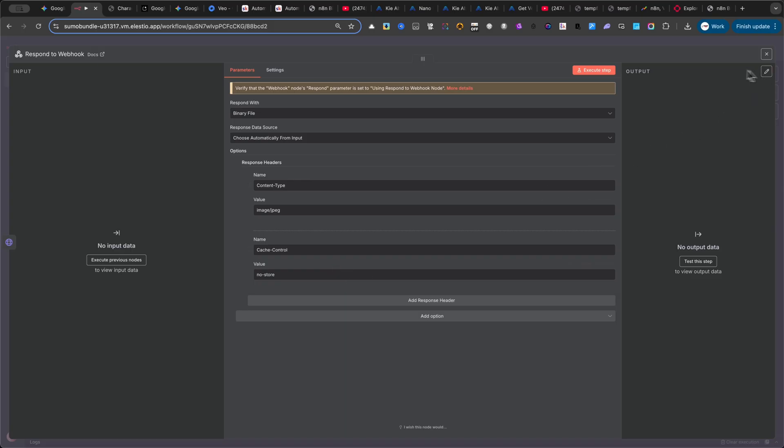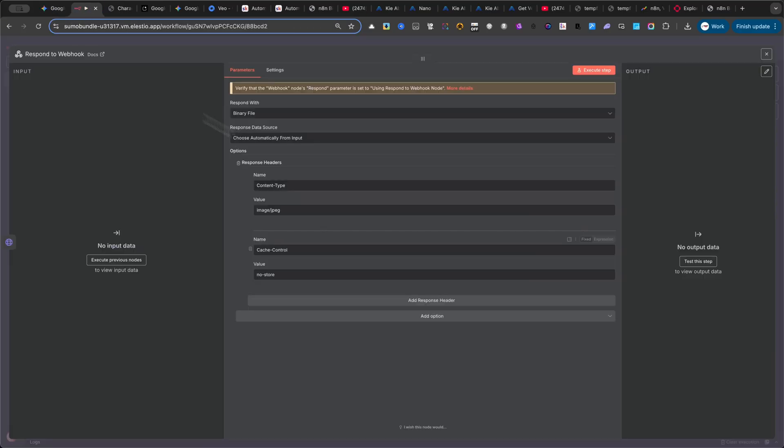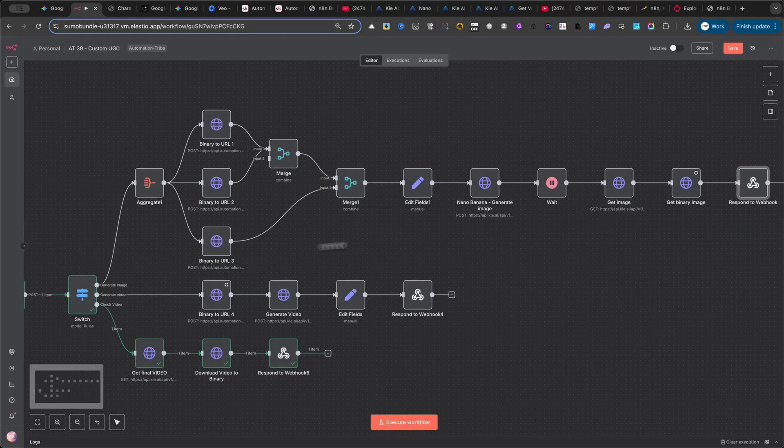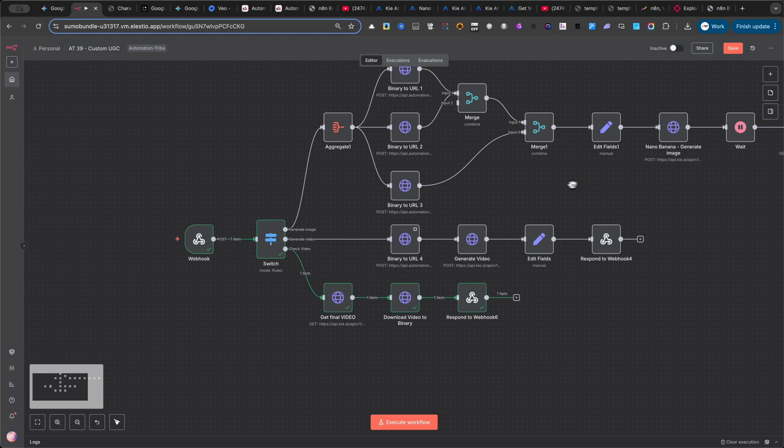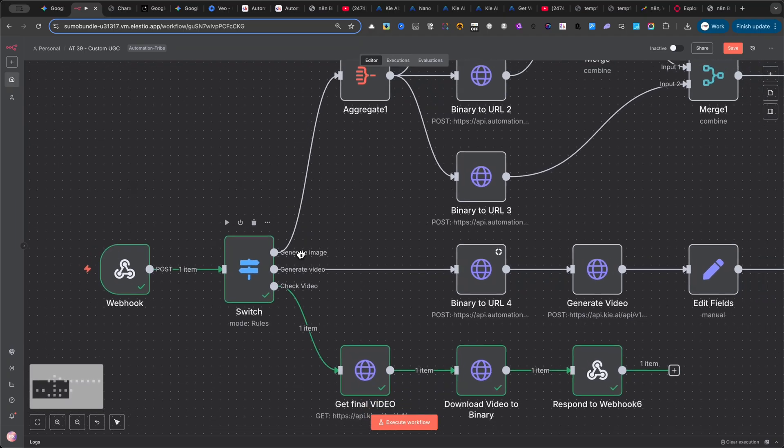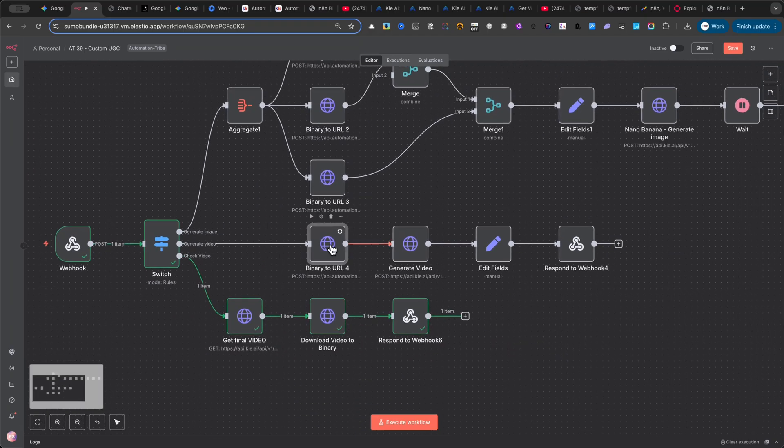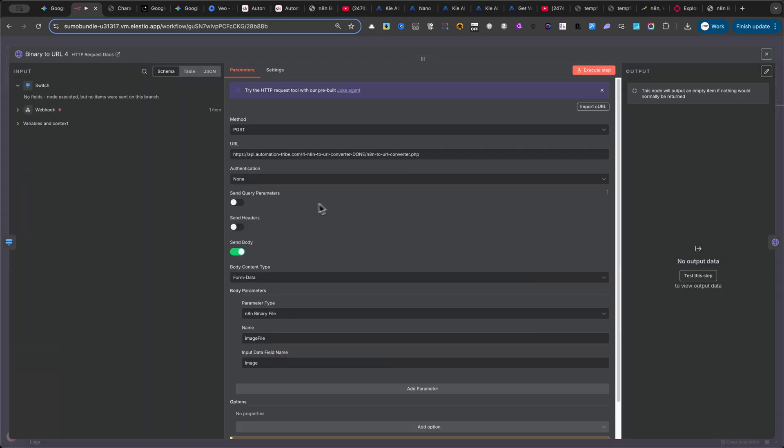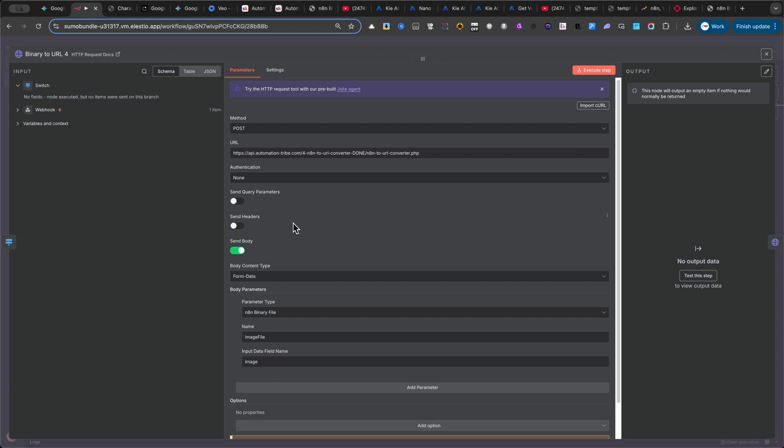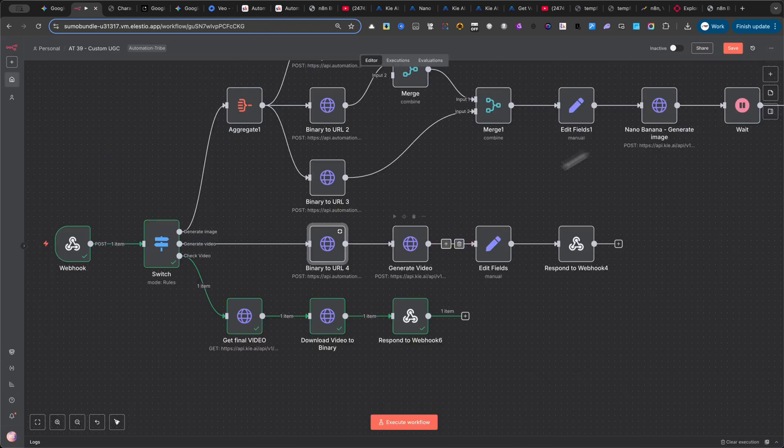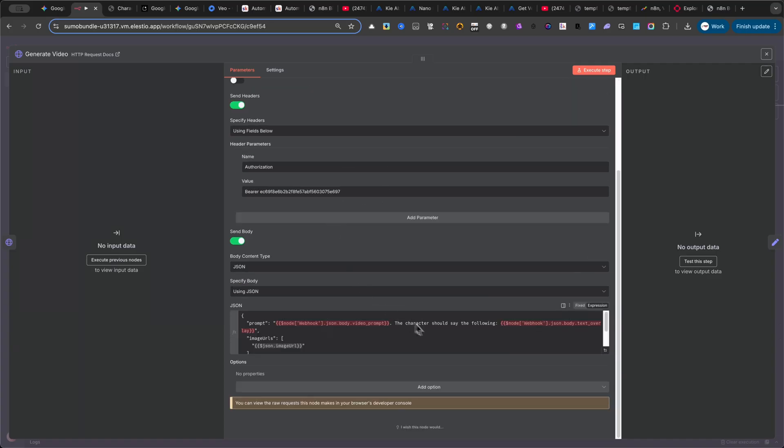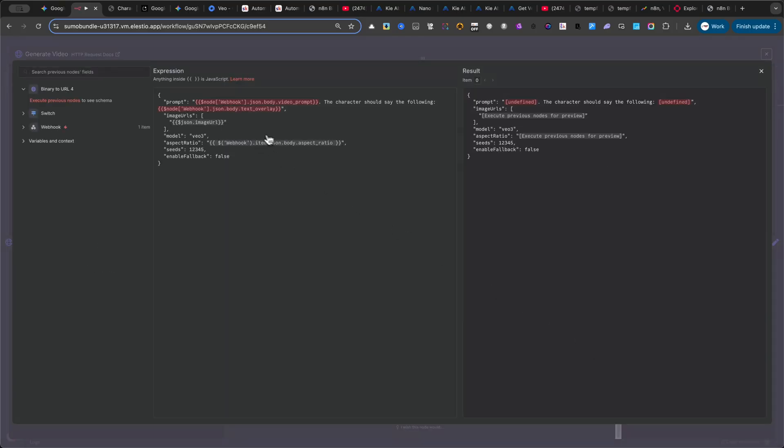One important note, when you're asking Google Gemini to generate the interface, you must specify that the response should receive the image in binary format. This way, Gemini knows exactly how to structure the code correctly. Now let's move on to the second branch, GENERATE VIDEO. In this branch, I'm again using my own API, and it's available for free, to transform the binary image into a usable URL. The most important node here is the one that actually generates the video using Google VEO3. This is where the magic happens. Make sure you copy my exact settings, insert your own API key, and use the JSON code I'm showing on screen.